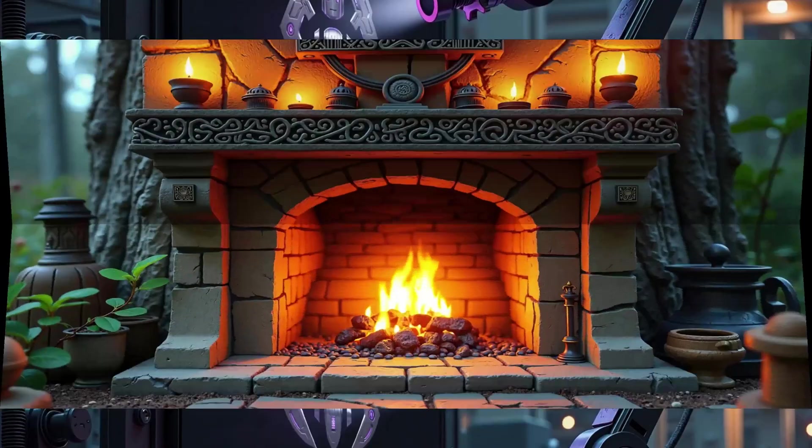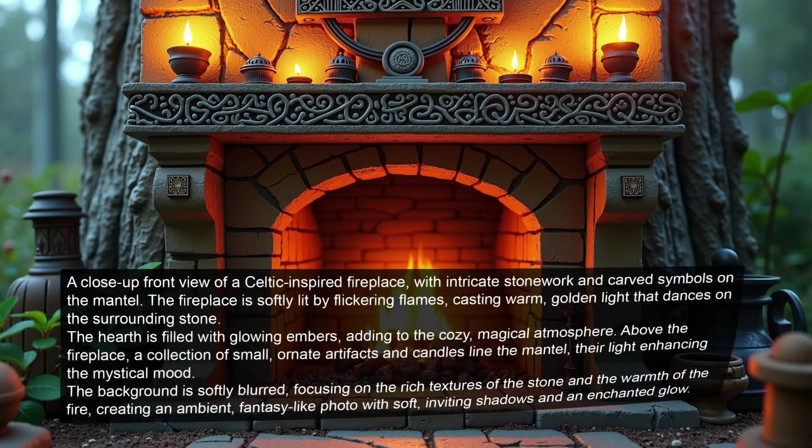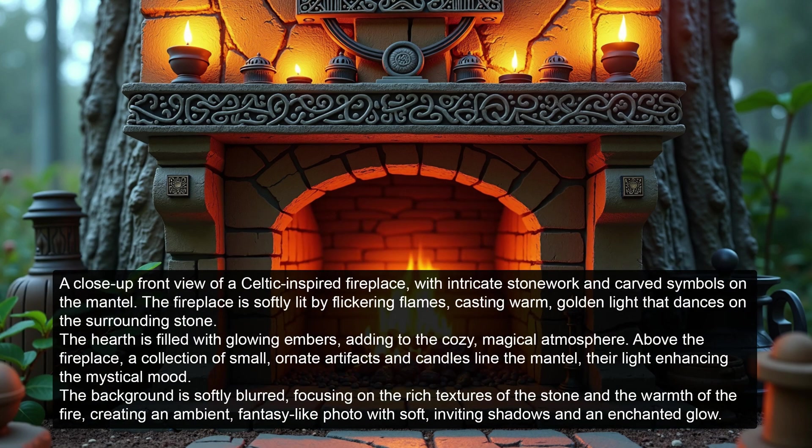Let's start with this fireplace image. I generated it using Comfy UI and the Flux model with the following prompt. For more tutorials on Comfy UI, check out my main channel, Pixaroma. However, you can use any AI image generator you like.